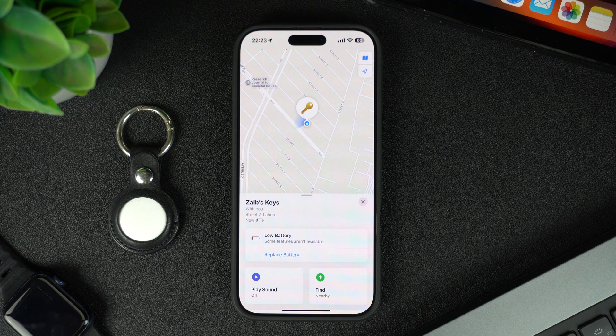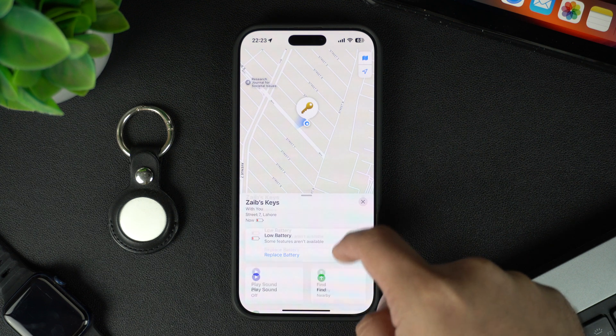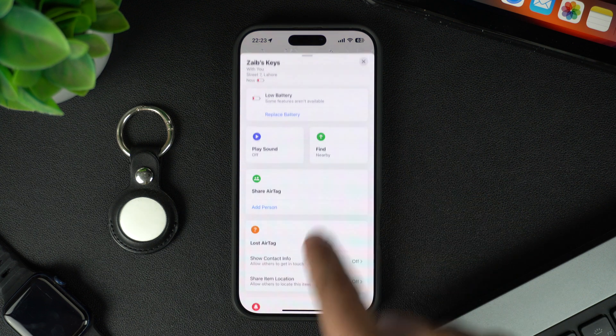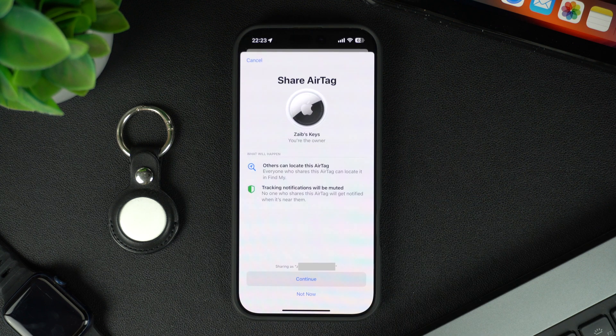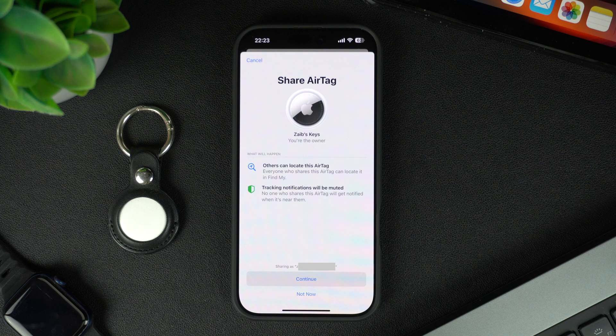From the AirTags menu, find and tap on the Add Person option located right under the Share AirTag section.